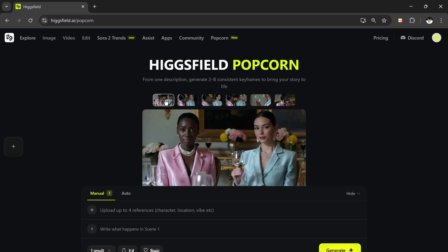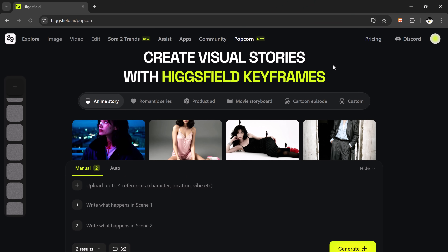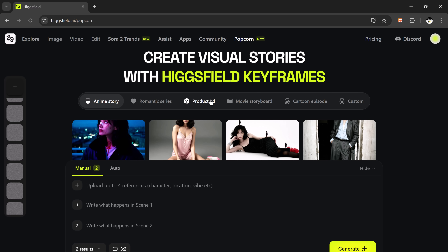The link is available in the description below. Go ahead and click on it. Once you open it, you'll see the interface that looks just like this — Higgsfield Popcorn. This platform is absolutely amazing because it allows you to create AI-generated story sequences from your own reference images or from simple text prompts. Basically, it helps you turn your imagination into a full visual storyline, scene by scene, in just a few clicks.